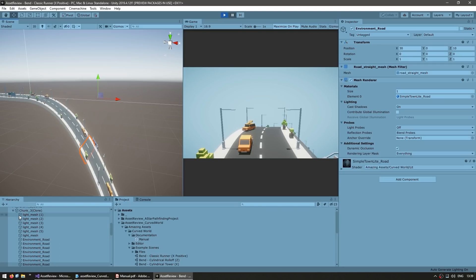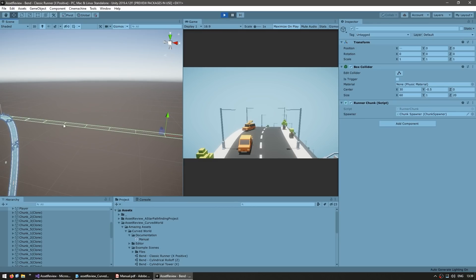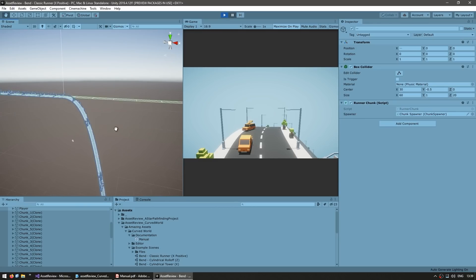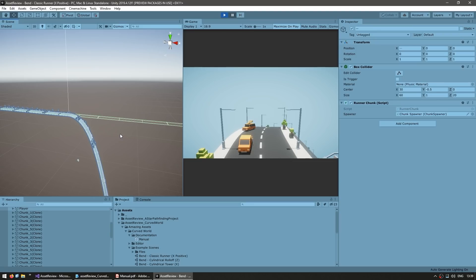So if I select them all, you can see all of the colliders. Everything is up here. It's only the visuals that go down there.